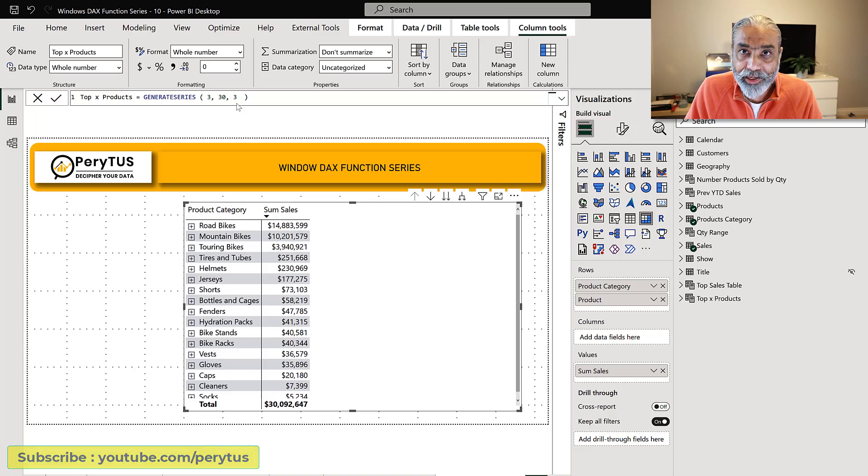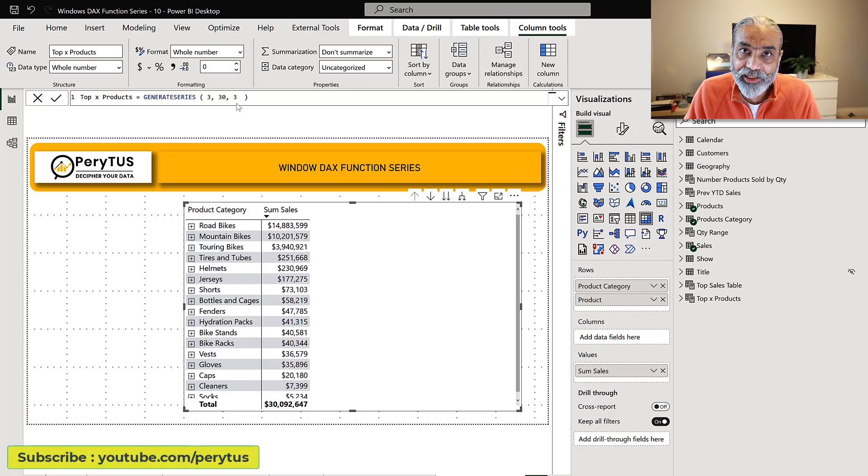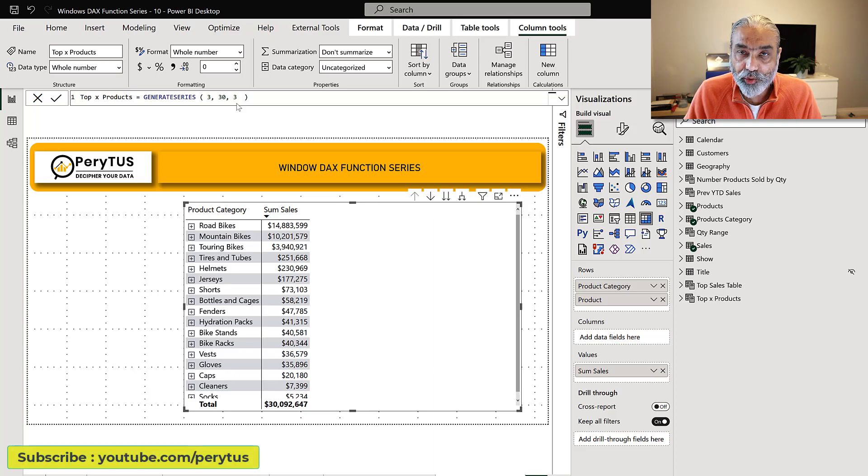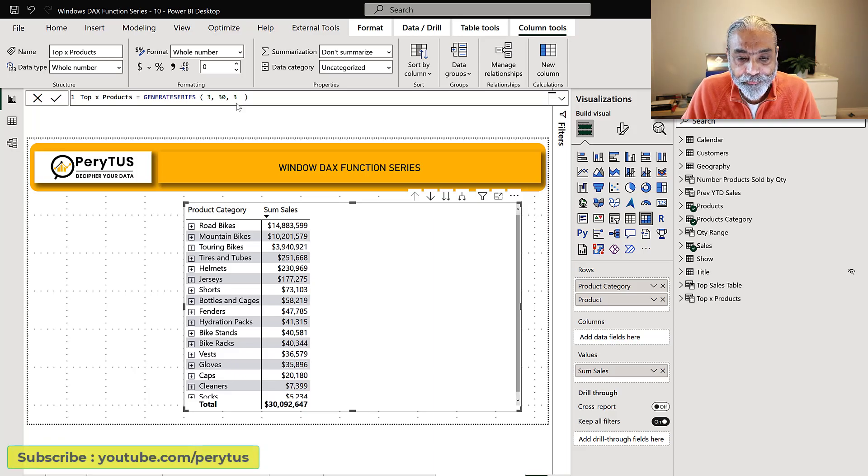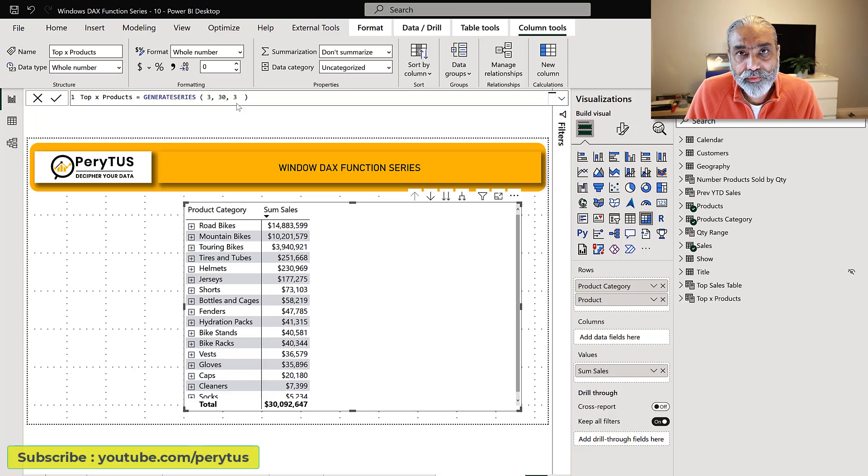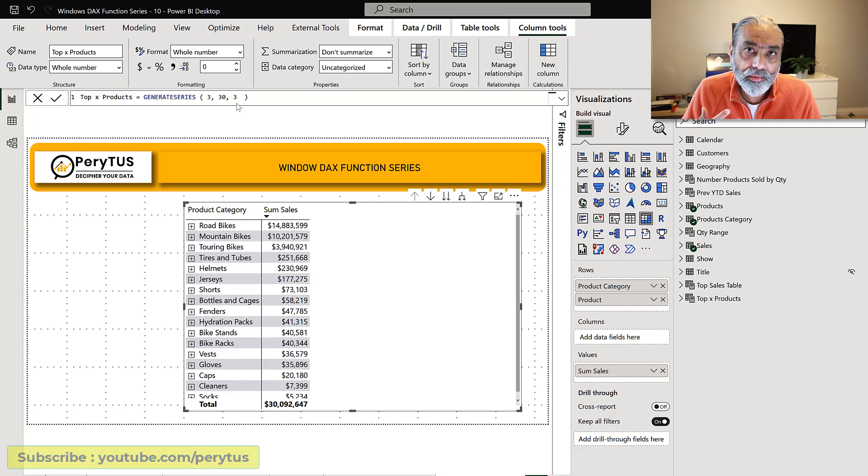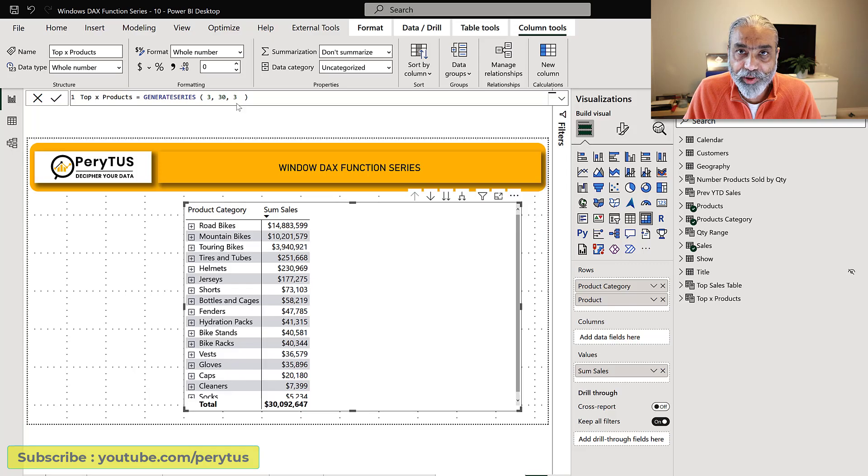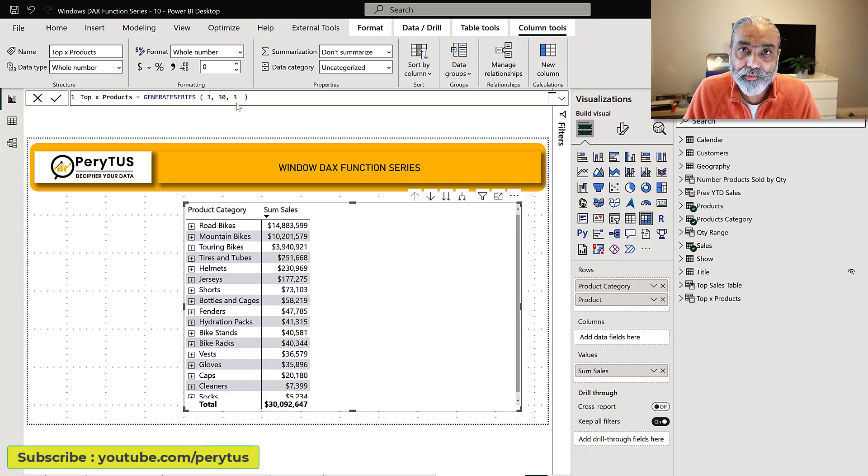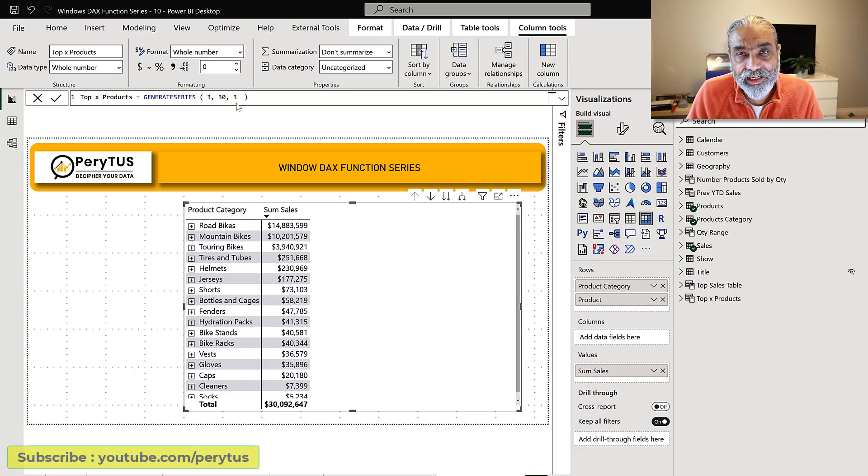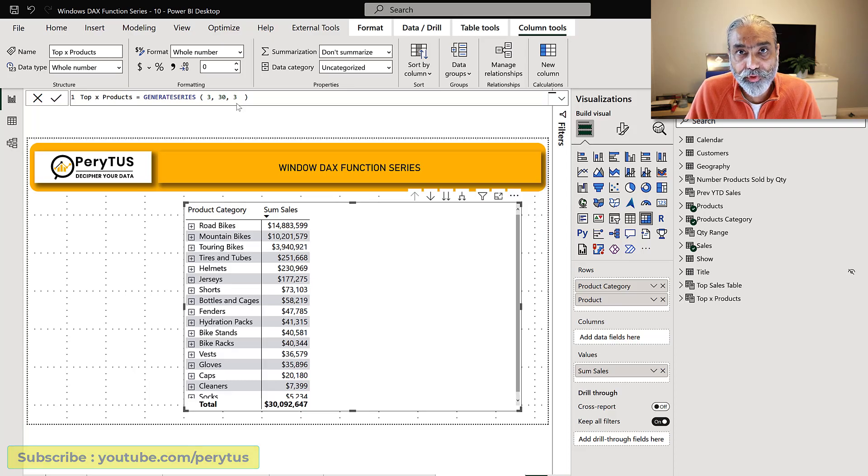How much top three selling product shared towards the total sale of that category. Prior to window function we were able to do this using the top N function. Now we can very easily achieve the same using the new window DAX function.